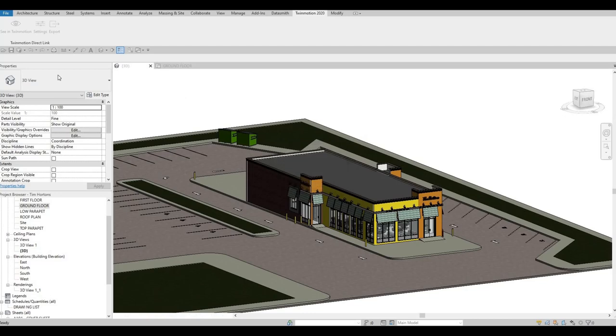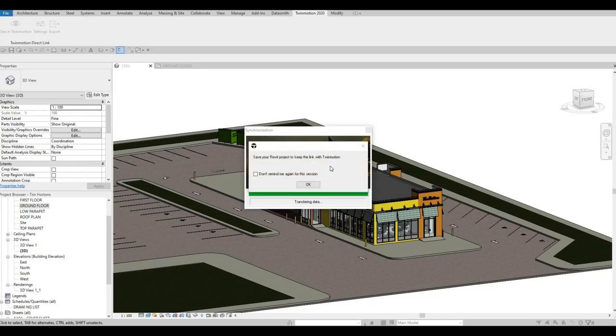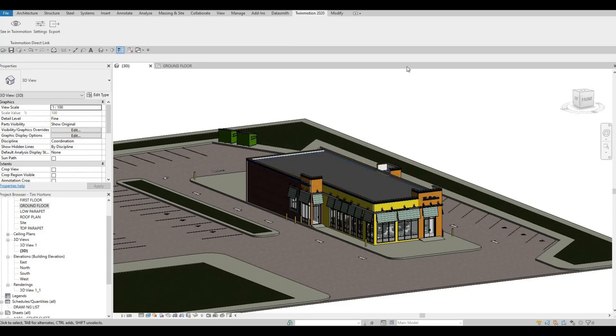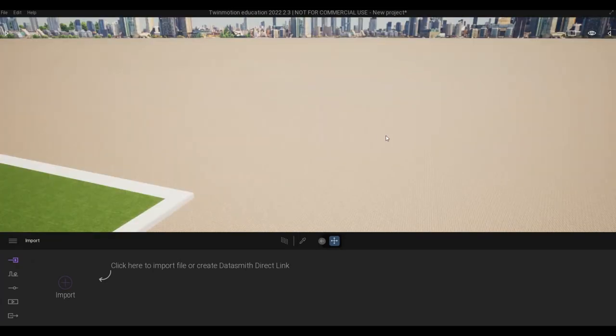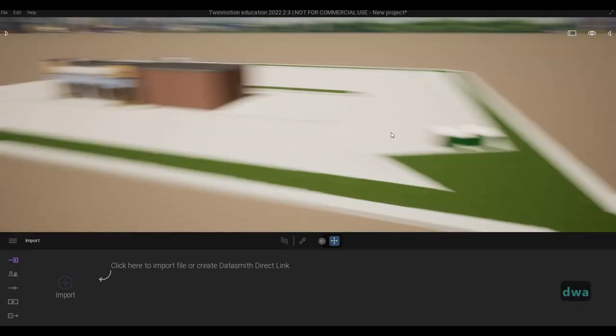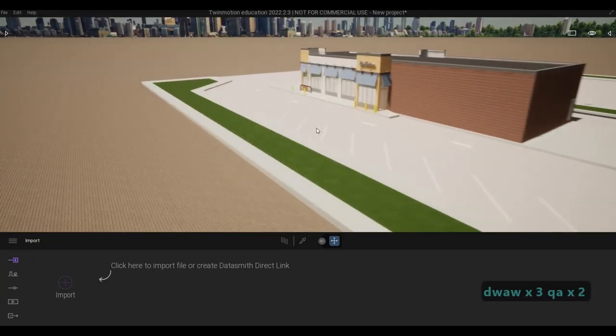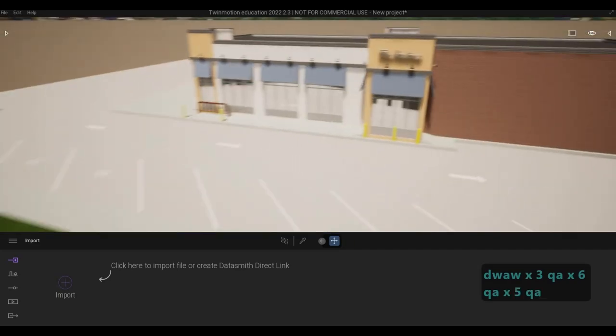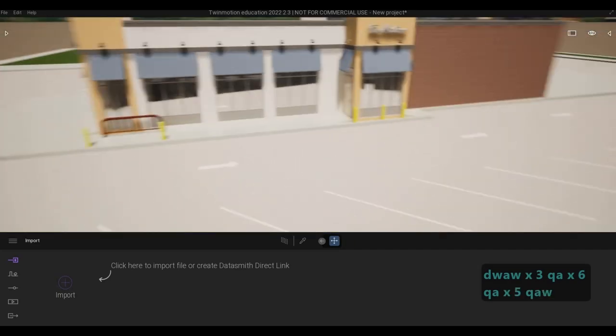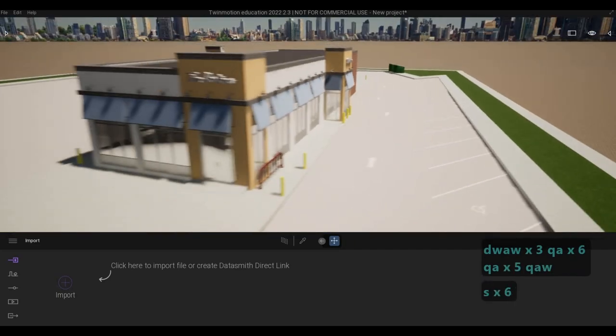Once it's asked you, select that again. And then it's synchronizing. I just have to click sync in Twinmotion again in order for me to see our model. And there we go. We have our model set up here.